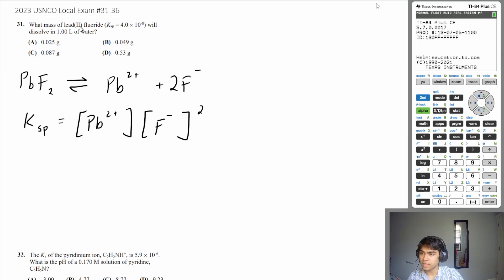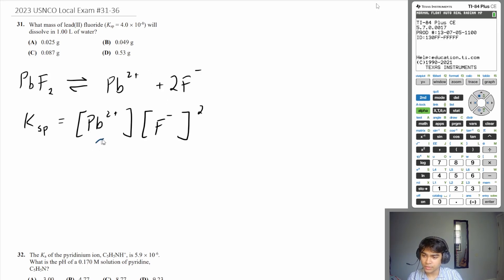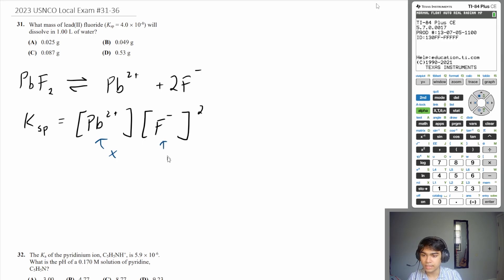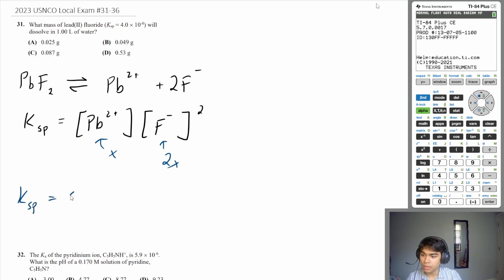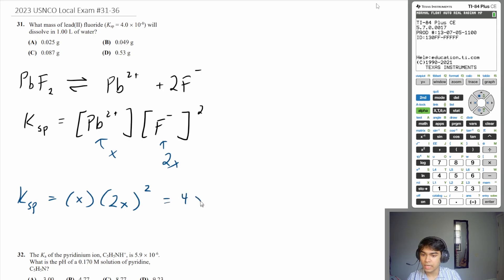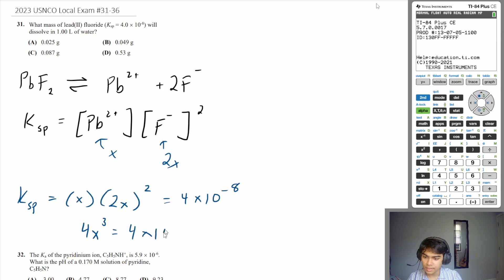We want to find what mass of lead(II) fluoride will dissolve in 1 liter of water, so let's find its solubility. The concentration of lead ion that dissociates is x, and fluoride is 2x since they are in a 1-to-2 ratio. So Ksp equals x times (2x)² , and we're told Ksp is 4×10⁻⁸, meaning 4x³ equals 4×10⁻⁸.